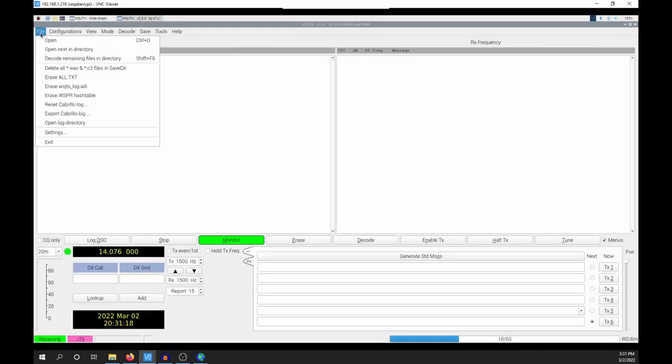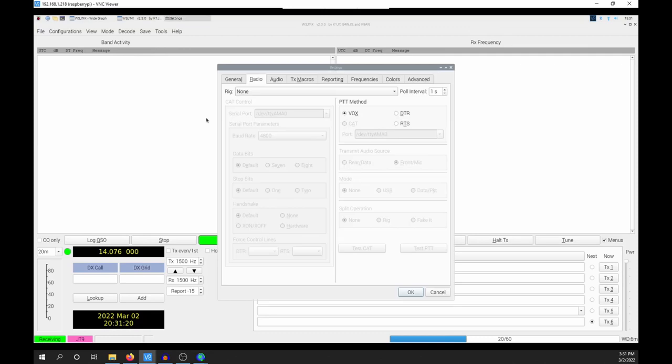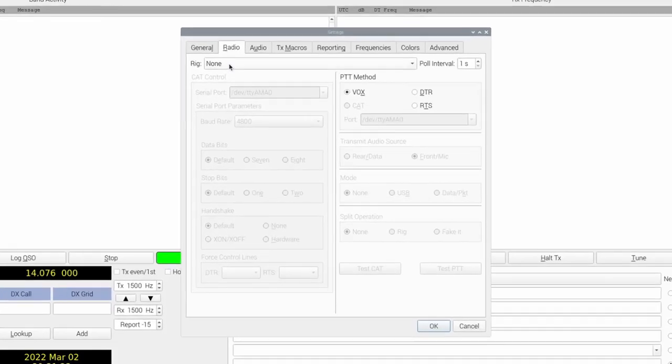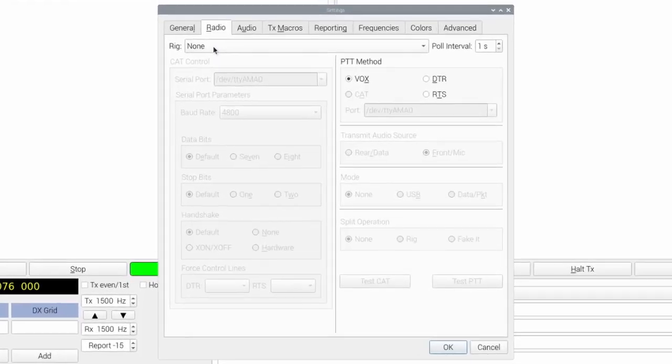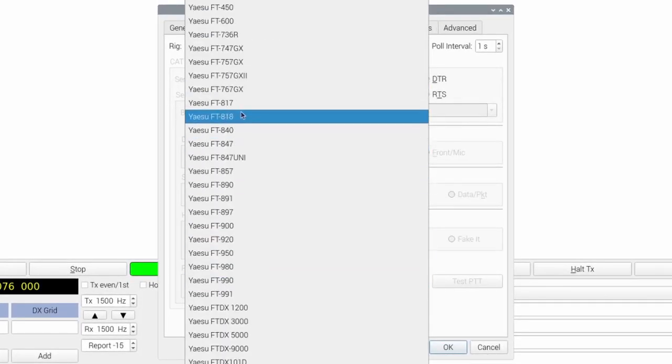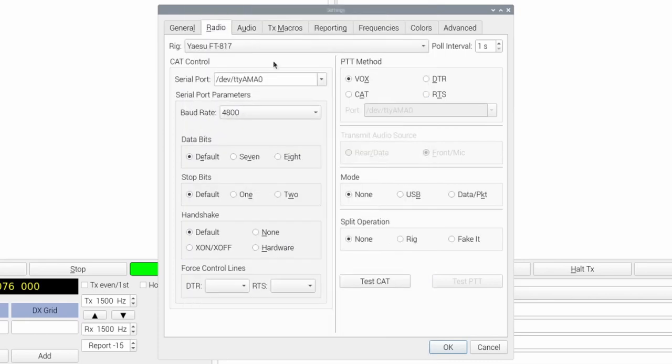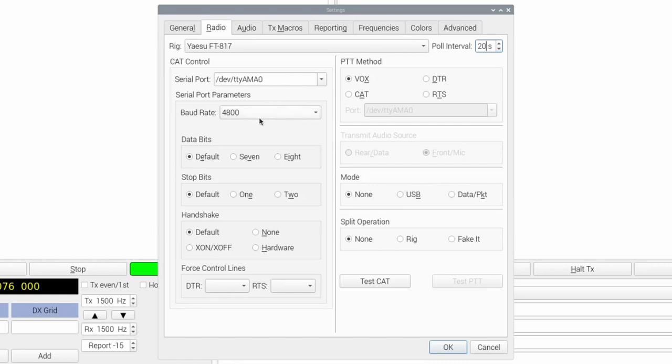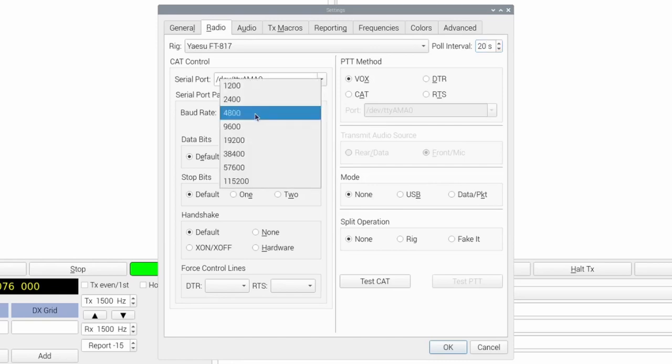In the navigation, select File, then Settings. Click the Radio tab. For Rig, select Yaesu FT817 if using UBITX. I like to increase Pole Interval to eliminate the Rig Control Error. Serial port should be /dev/ttyAMA0, or the port for your UBITX.